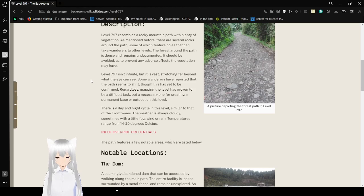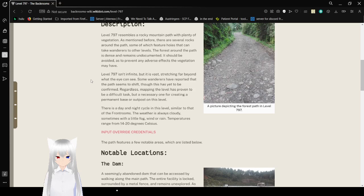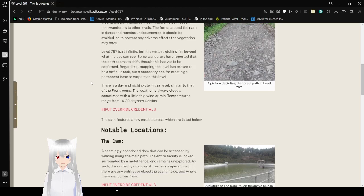Level 797 isn't infinite, but it is vast, stretching far beyond what the eye can see. Some wanderers have reported that the path seems to shift, though this has yet to be confirmed. Regardless, mapping the level has proven to be a difficult task, but a necessary one for creating a permanent base or outpost on this level.